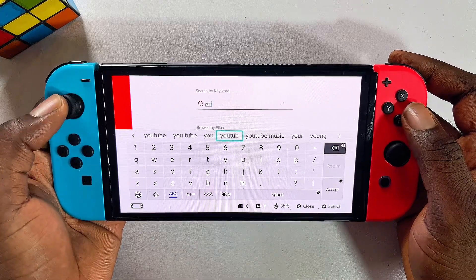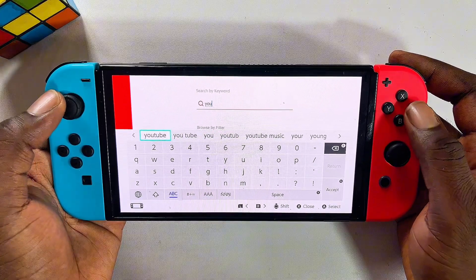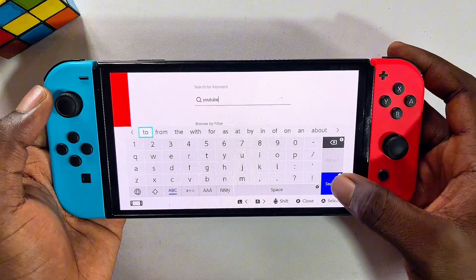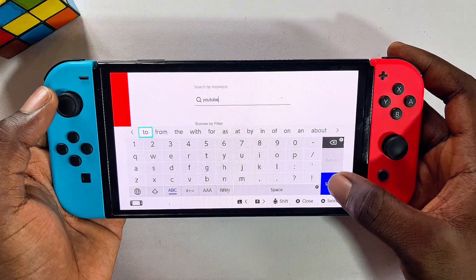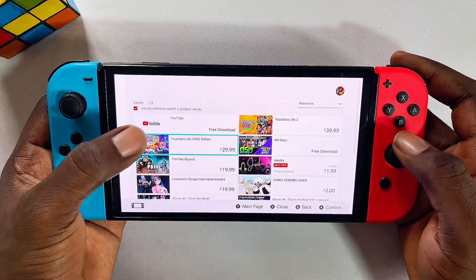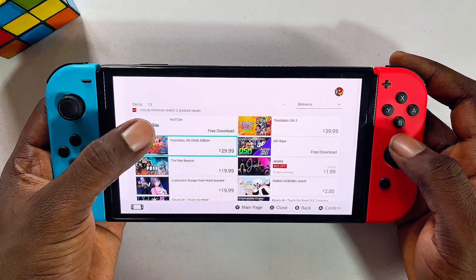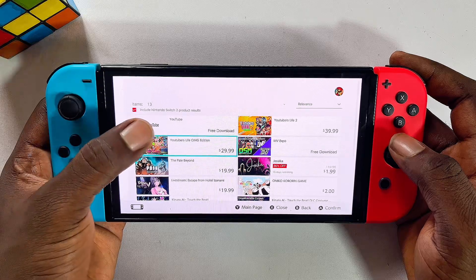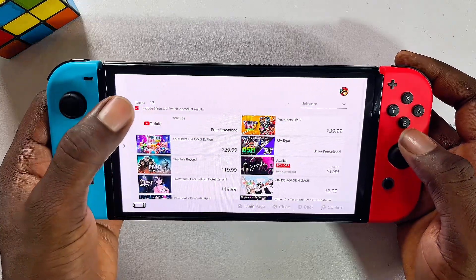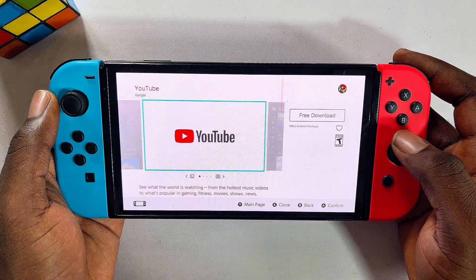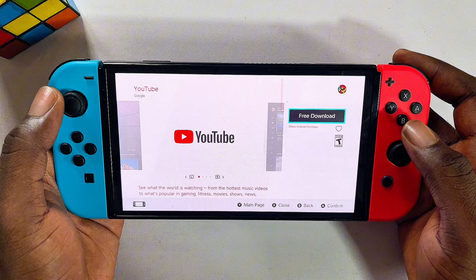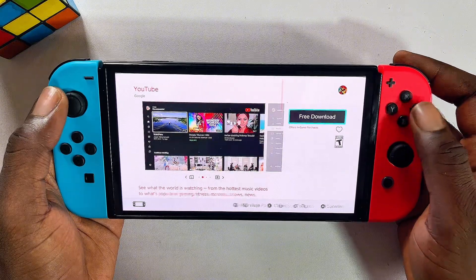You can literally see the YouTube suggestion already, so I'll just go ahead and select that and then click on the search button. Just like so, we have the YouTube app free to download. I'll go ahead and select the YouTube app.